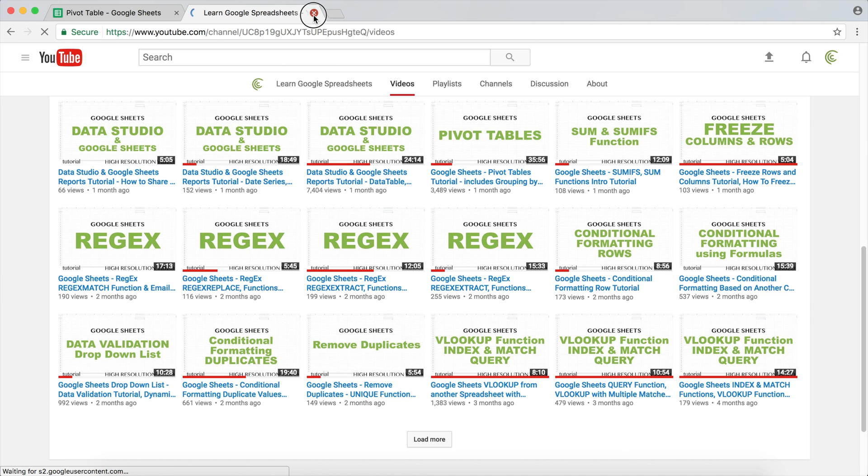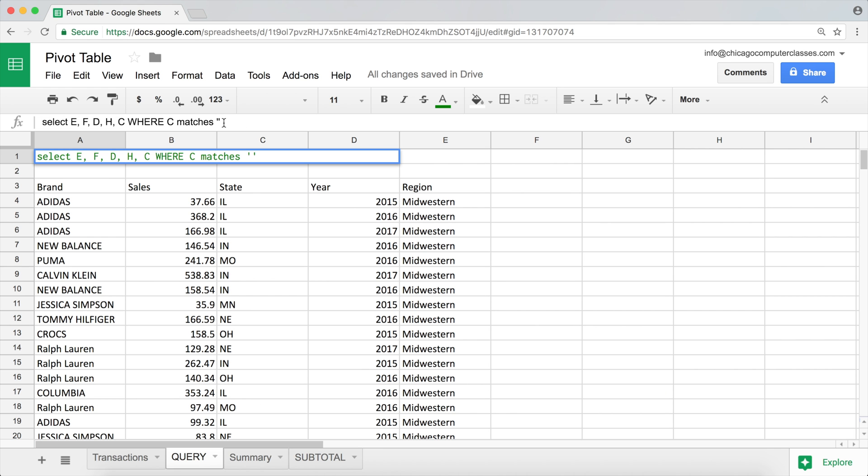If you do know regular expressions, what we could do is Western with uppercase or lowercase. So I can use my square brackets and use uppercase and lowercase, which is kind of either this one or that one, and then Western. So this should pick up both the lowercase Western and the uppercase Western. Hit enter and there it is.